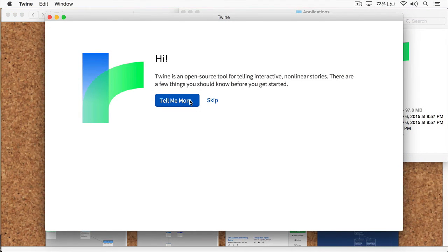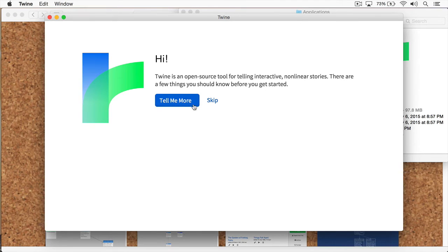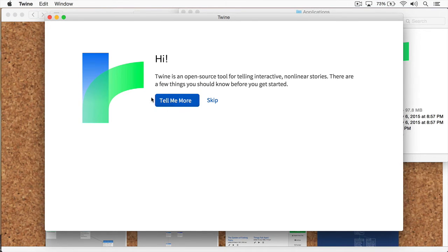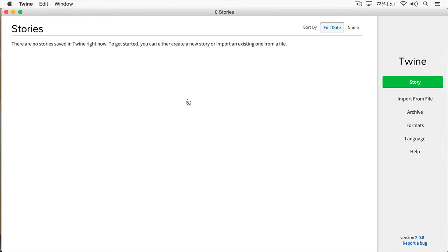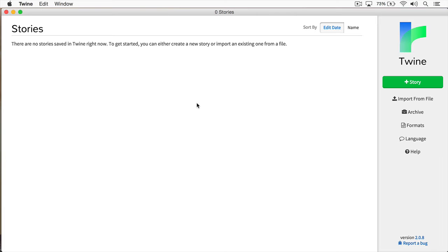Here I am, I'm launching Twine for the first time, and you can see it's giving me an interactive approach to learning the software. I'm just going to skip this, but I highly suggest you click this Tell Me More button. Next, I'm just going to expand this to my whole screen. And right away here, I'm at my dashboard. This is where I'll have all my stories located as I'm working on them.